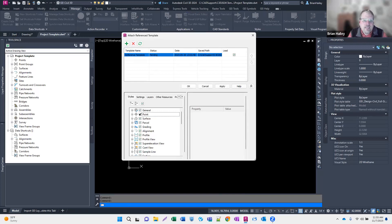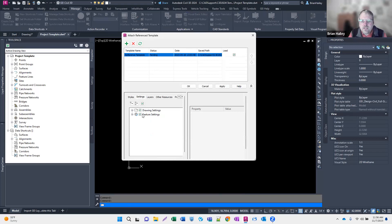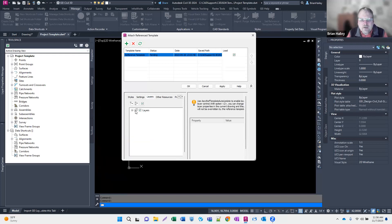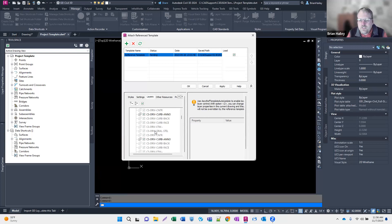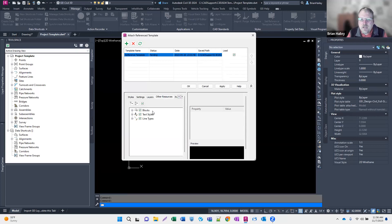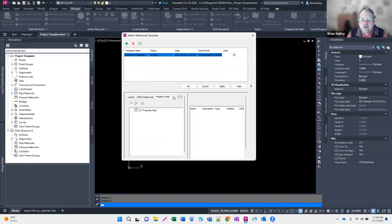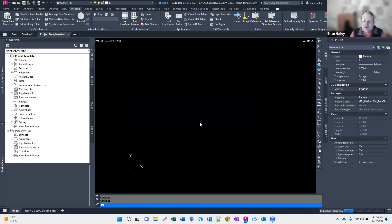I'll choose my reference template and open it up. I can choose what to bring in — for example, if I didn't want to bring in points I could uncheck that. There are also Civil 3D settings: drawing settings, feature settings, and layers. Under Other Resources there are blocks, text styles, and line types. I can uncheck blocks I don't need. Property sets I'm not using, so I won't reference those. I'll select OK and save this as the project template.